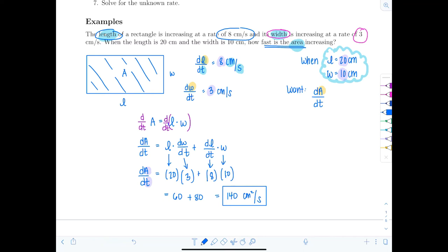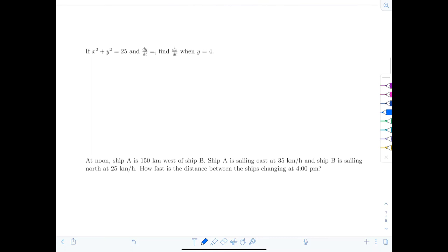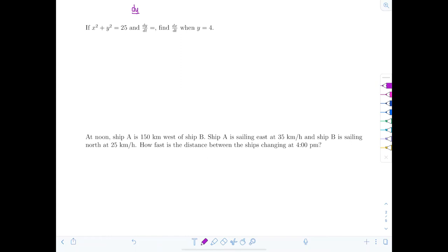Let's look at another example. If x² + y² = 25 and dy/dT equals six, find dx/dT when y equals four. In this case, we don't need much setup because the equation is already given — it involves only x's and y's. I have dy/dT and need to find dx/dT, so let's differentiate both sides with respect to T.